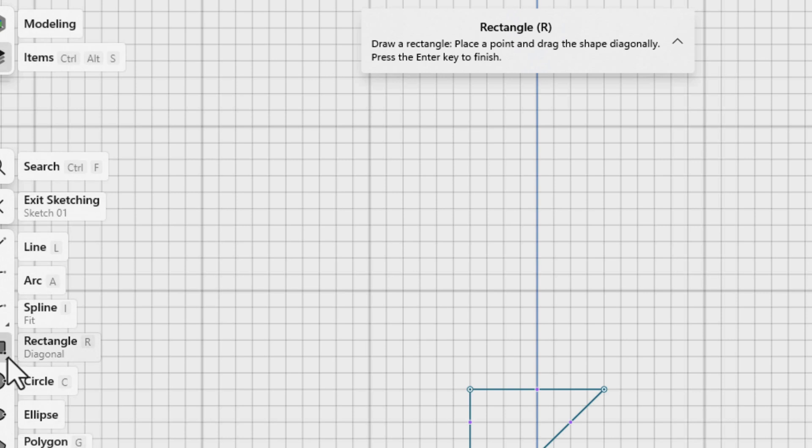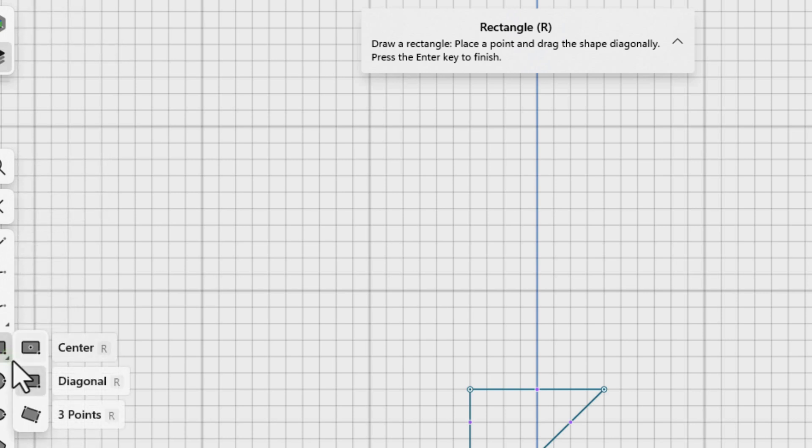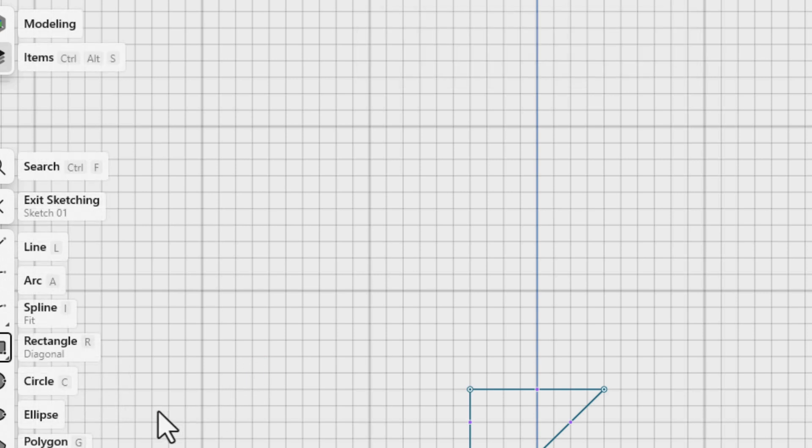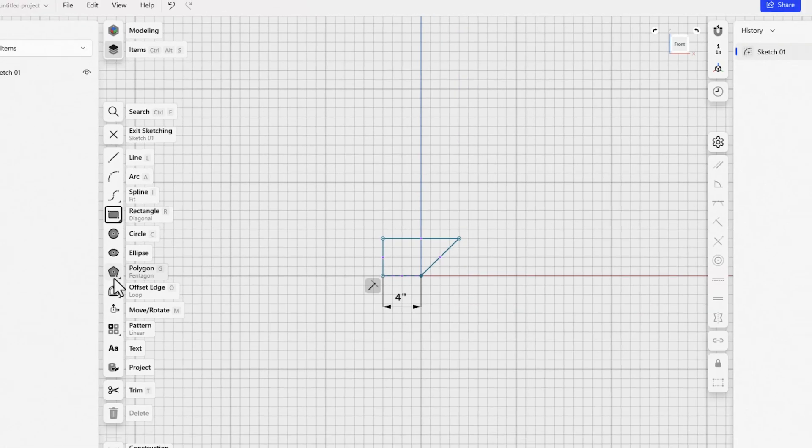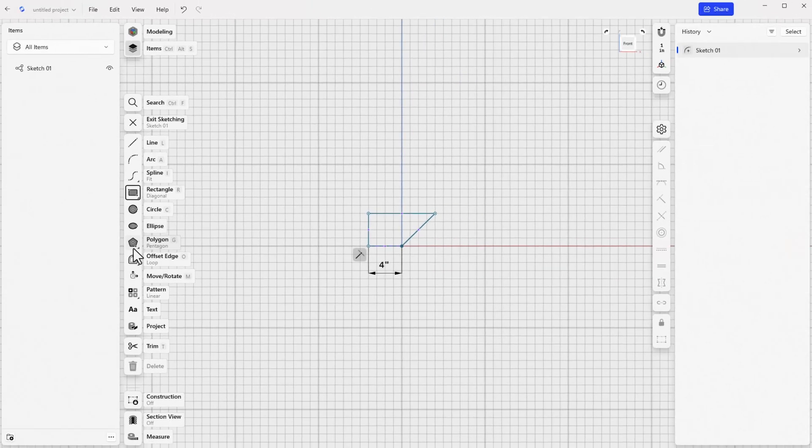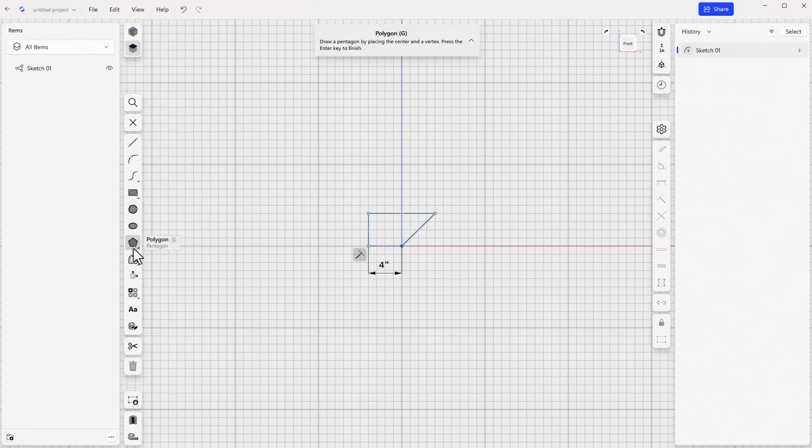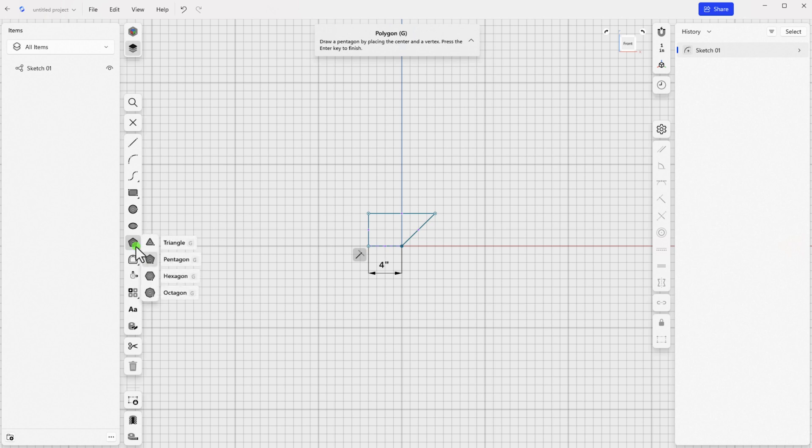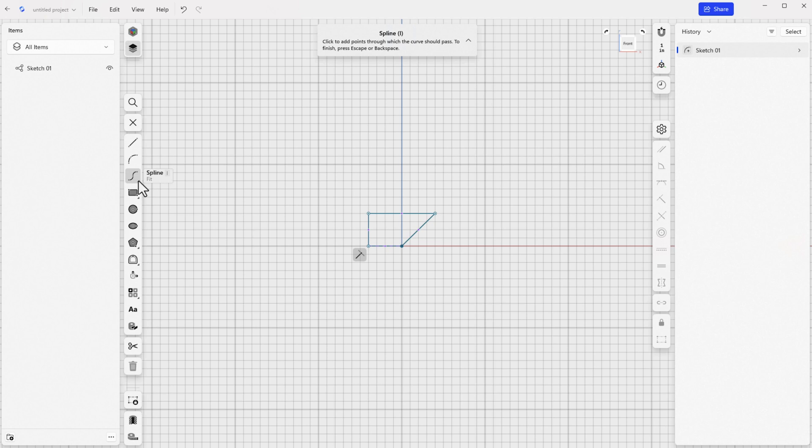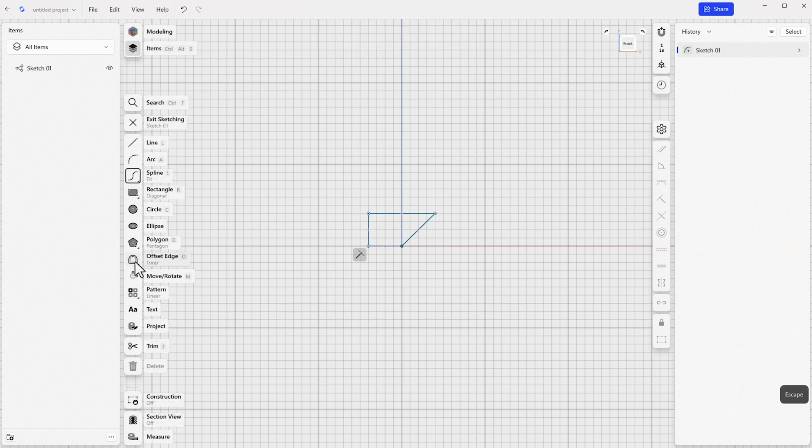Alternatively, you can click on the rectangle drop-down menu and select the mode that you want manually. Other sketch entities that work this way are any that have the small triangle in the lower right corner of the icon in the sketch toolbar. So spline, rectangle, polygon, offset, and pattern.